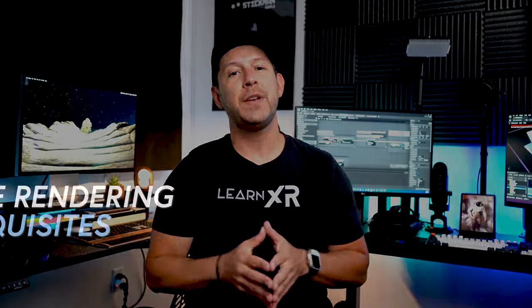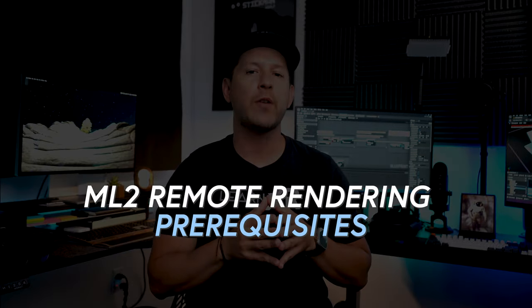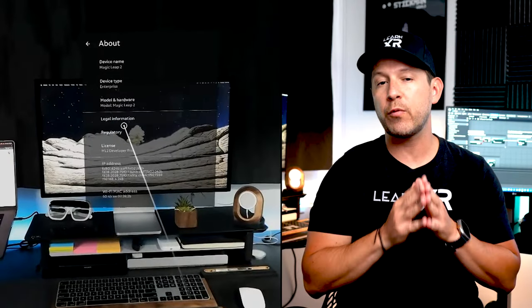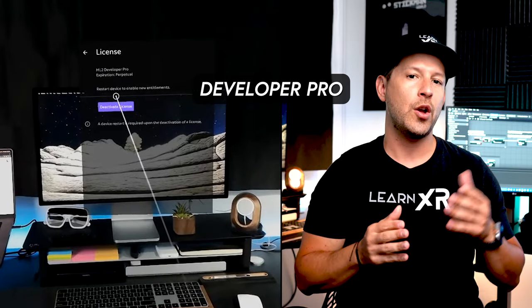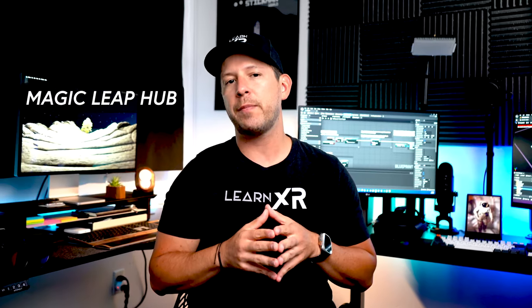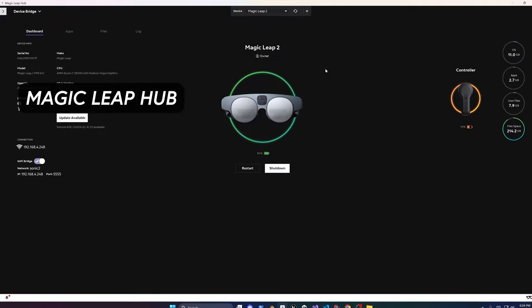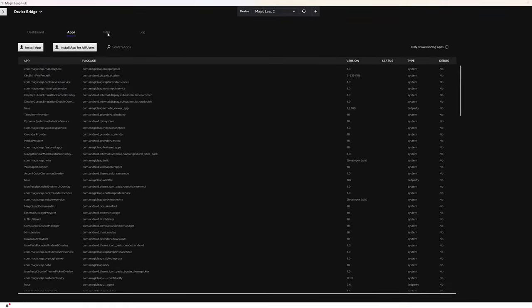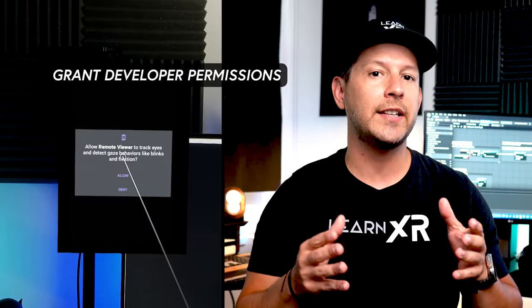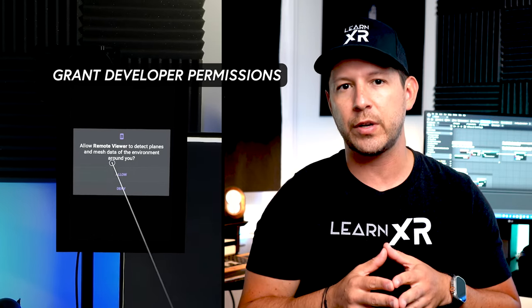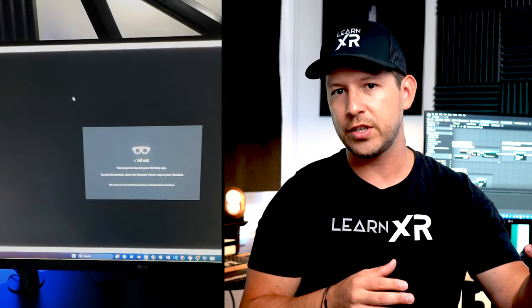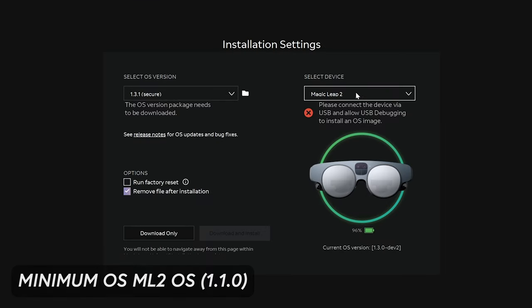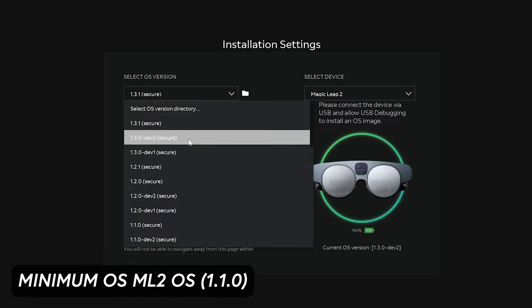In addition to GPUs we also have additional prerequisites. Remote rendering requires a Developer Pro or Enterprise license. Magic Leap Hub is also going to be required so you want to make sure that you have that installed. You will need to be granting additional developer permissions when you open the remote rendering app and it launches on your ML2. And lastly, the OS on the ML2 is going to have to be a minimum of 1.1.0 which you can install also from the Magic Leap Hub.